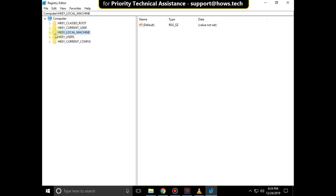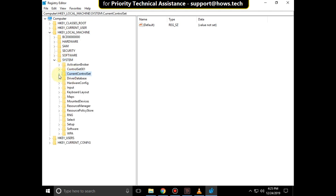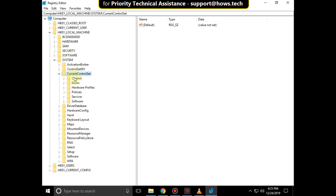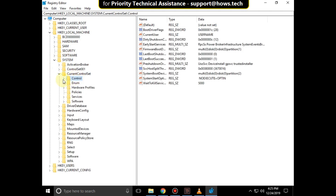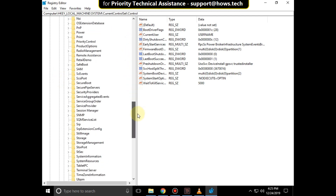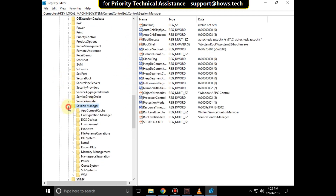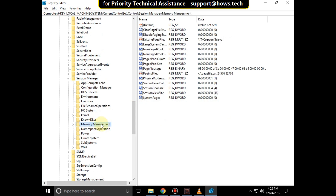Then expand HKEY_LOCAL_MACHINE. Then expand the System folder. Then expand CurrentControlSet. Expand the Control folder. Scroll down. Then expand Session Manager.